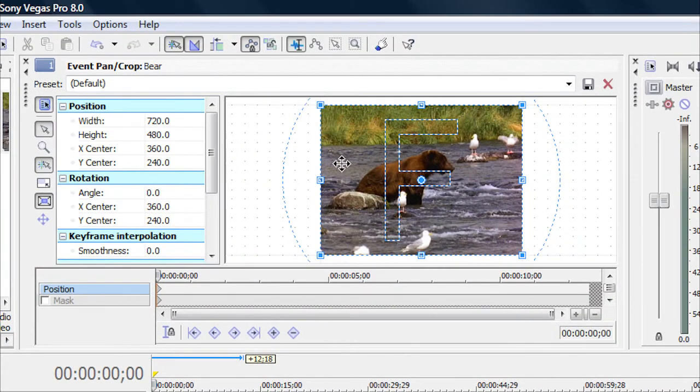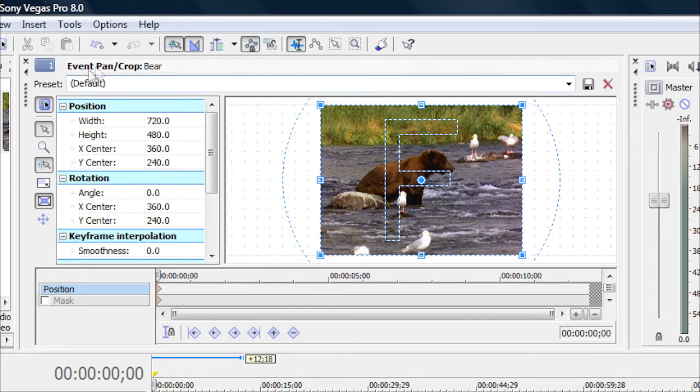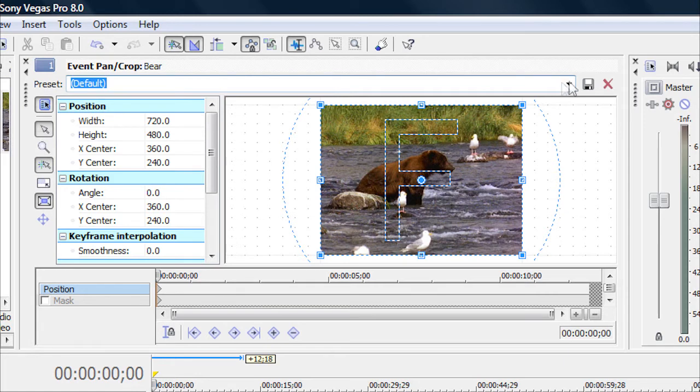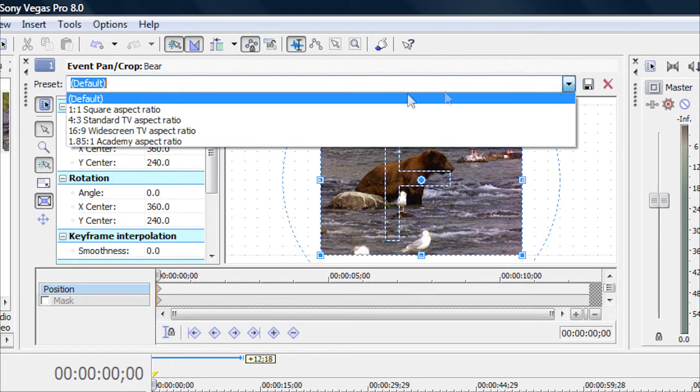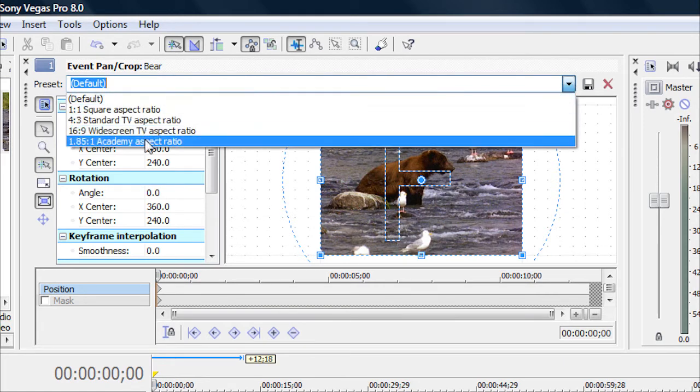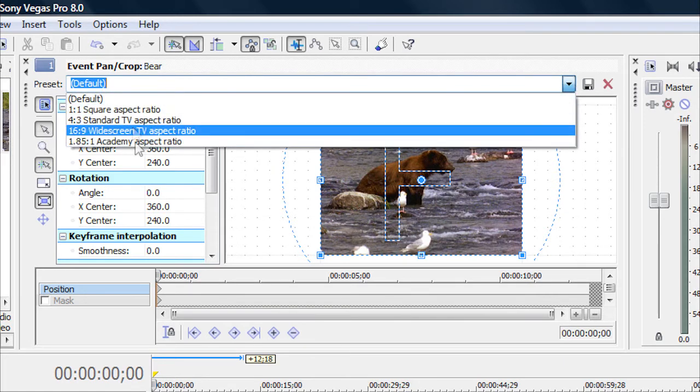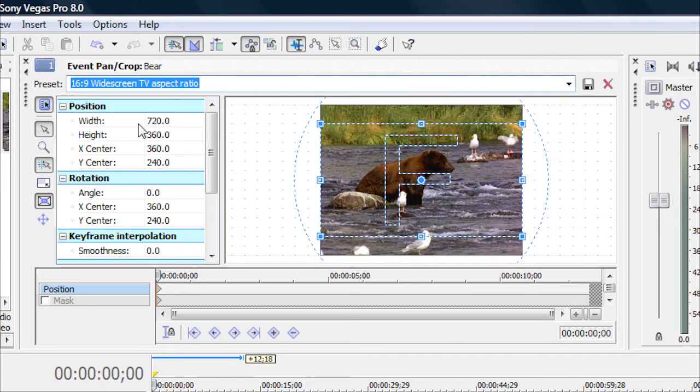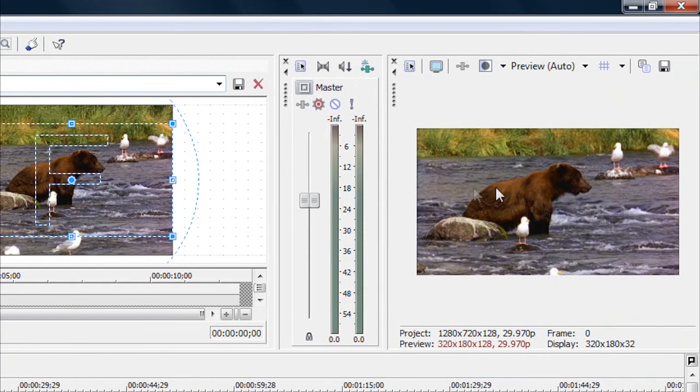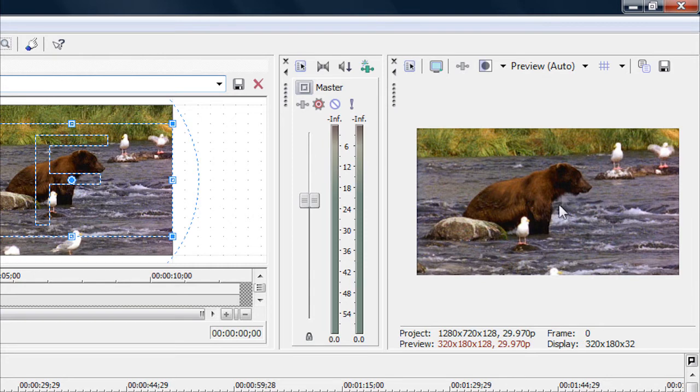Now this box should pop up. What you're going to want to do here is first of all, up here where it says Preset, you can click on the arrow and go down here where it says 16 by 9 Widescreen TV Aspect Ratio and click on that. And now as you can see it is full screen there, but it did cut off the top and the bottom.